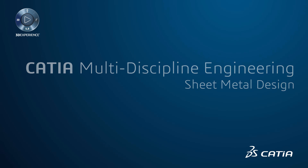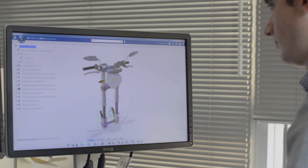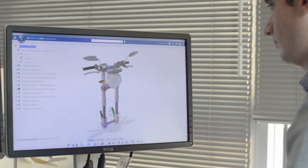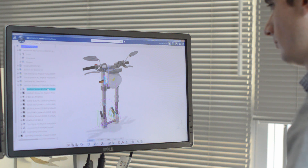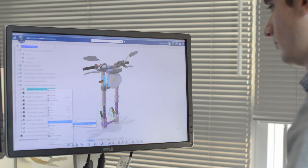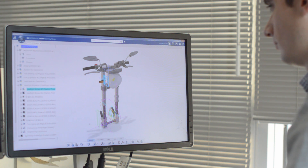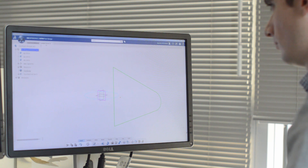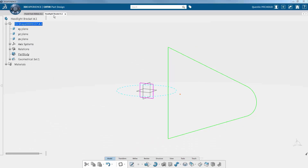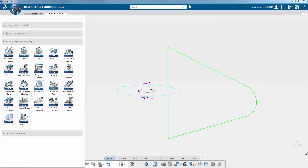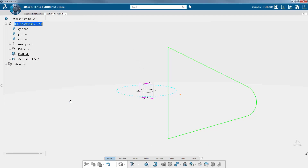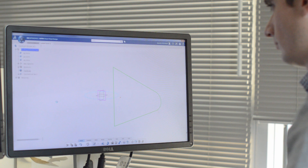Sheet Metal Design. CATIA 3DEXPERIENCE allows you to design sheet metal parts using the CATIA Sheet Metal app. Let's see some of the main features in this video. In order to support the motorcycle headlight, a metal bracket needs to be designed. The part will fix the new headlight to the fork metallic tubes.